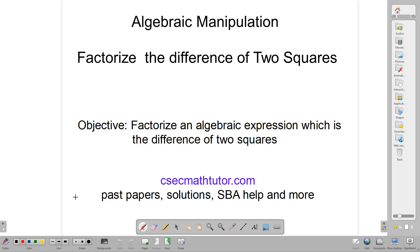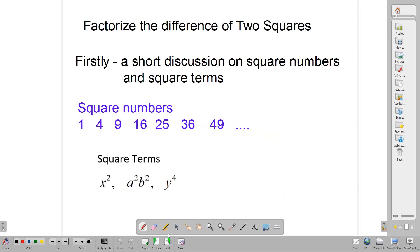Hello, welcome back to our classroom. In today's lesson, we're going to be talking about how to factorize the difference of two squares. First, we need to talk about square numbers.